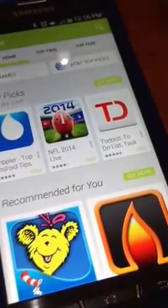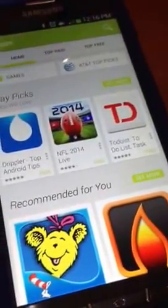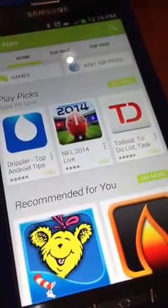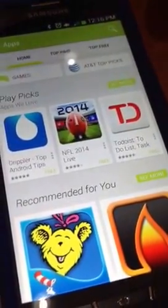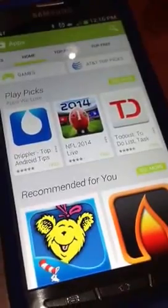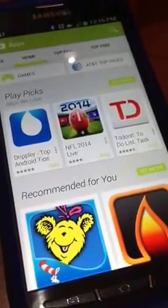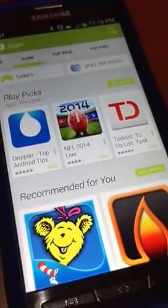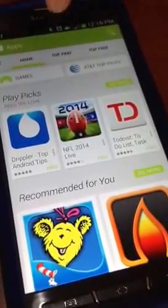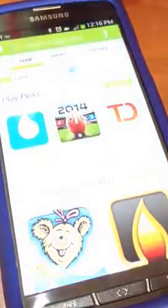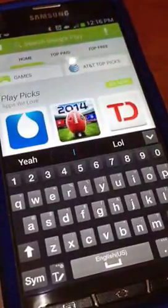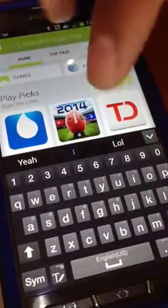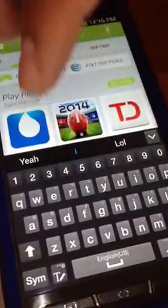This is the Galaxy S4 and this is how you install the Navajo Keyboard for Android. Launch the store, go here, and search for Navajo Keyboard.